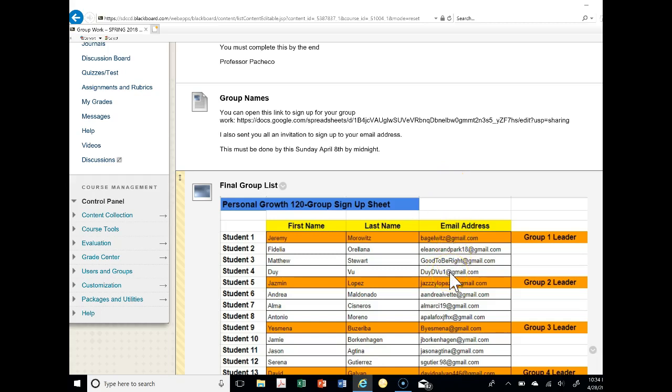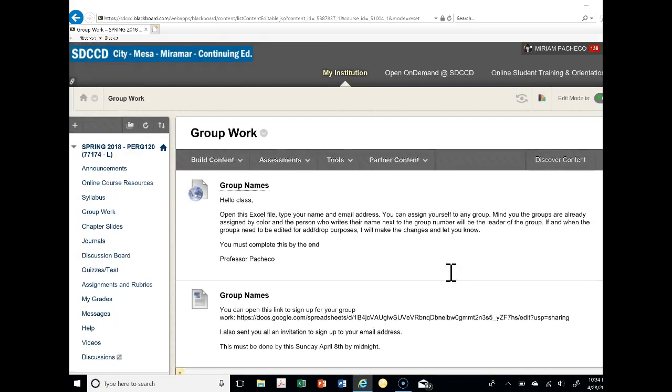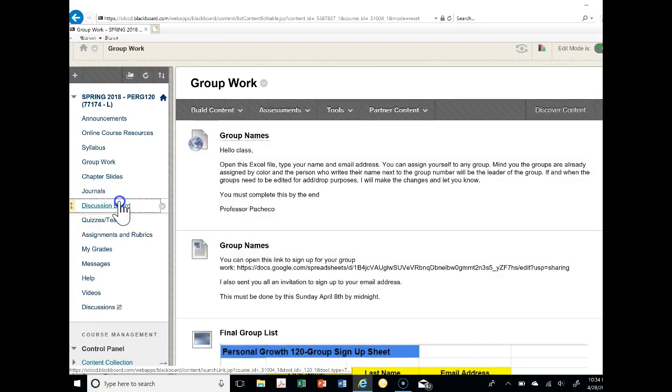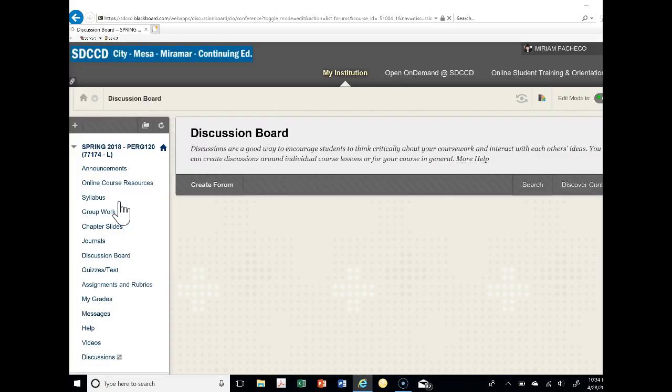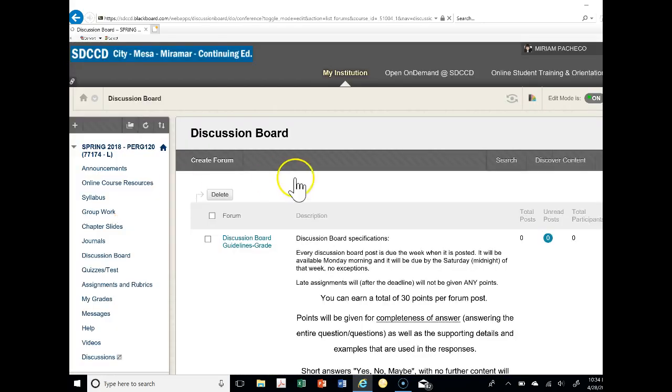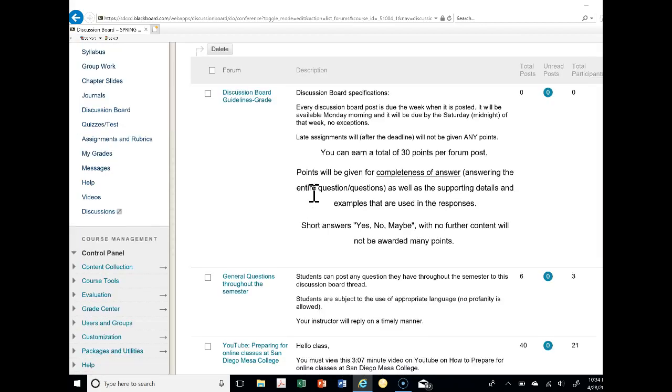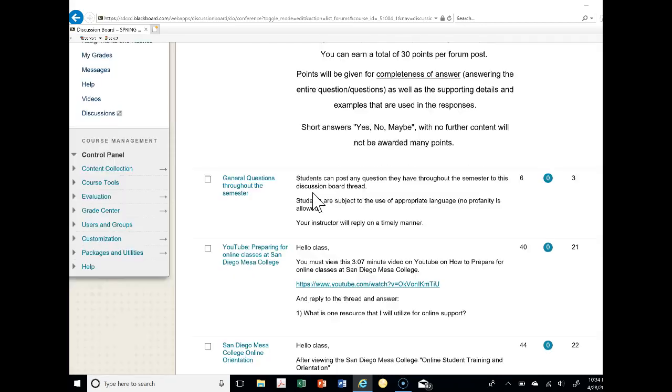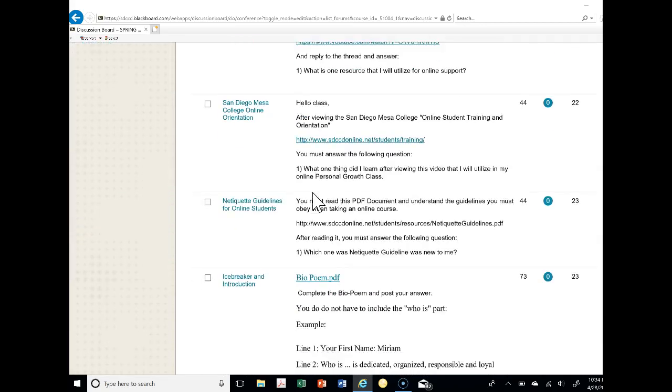Based on the email address provided here and maybe starting a Google Doc, as groups you're going to go to the discussion board and you need to actually post two things: one would be as a group collaboratively, only posting one response together as a group, and the other is within your groups you will individually respond to the question.